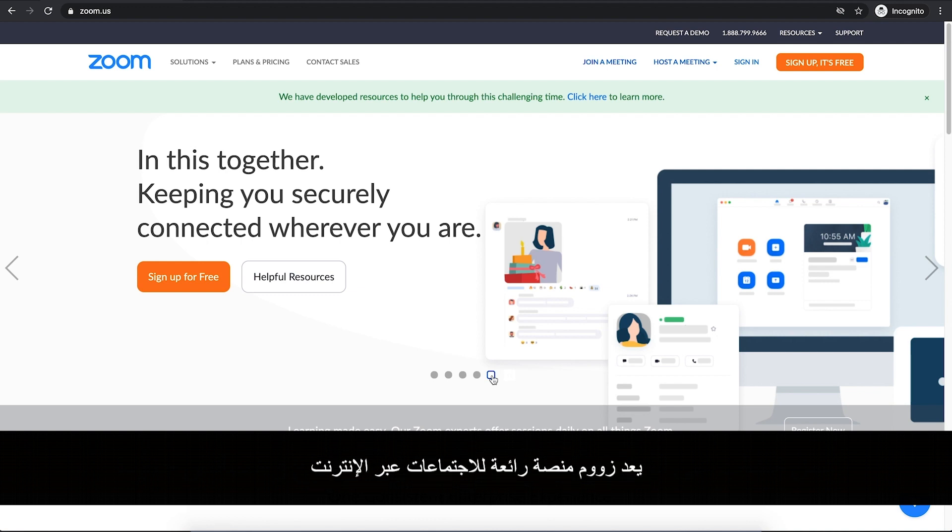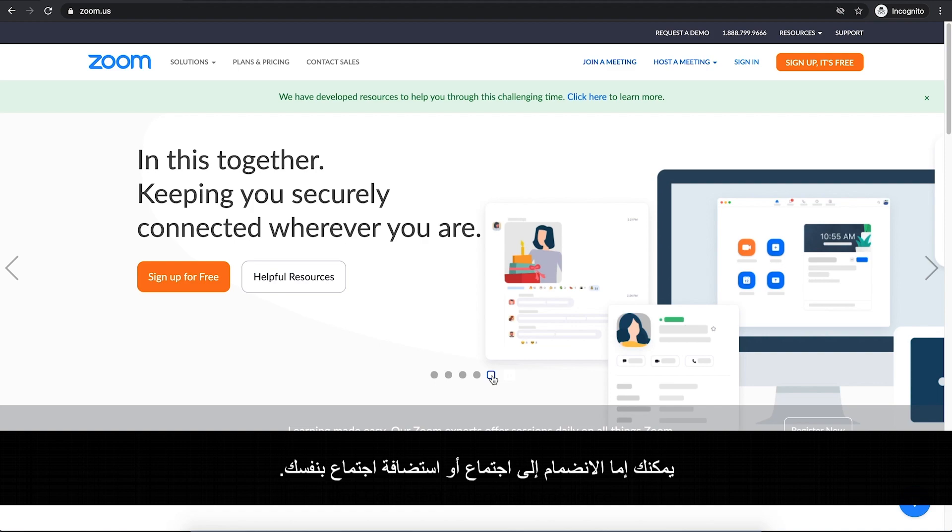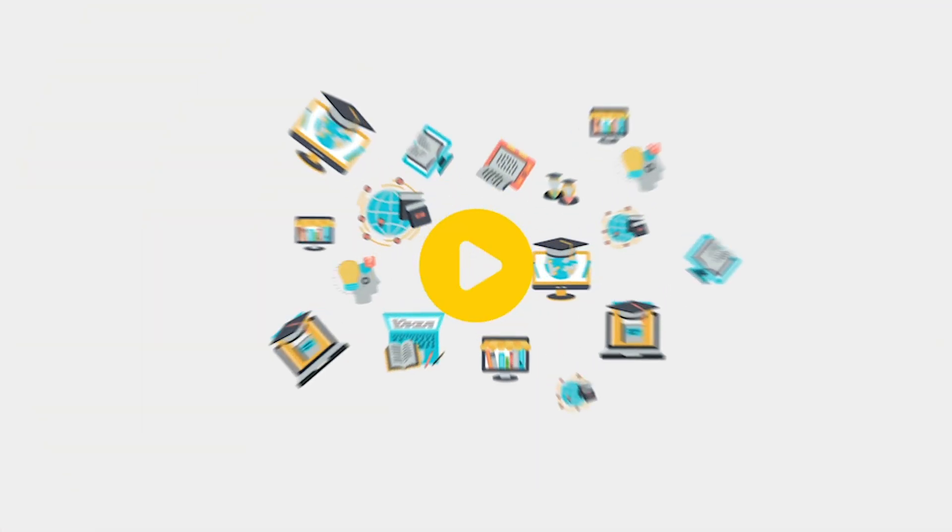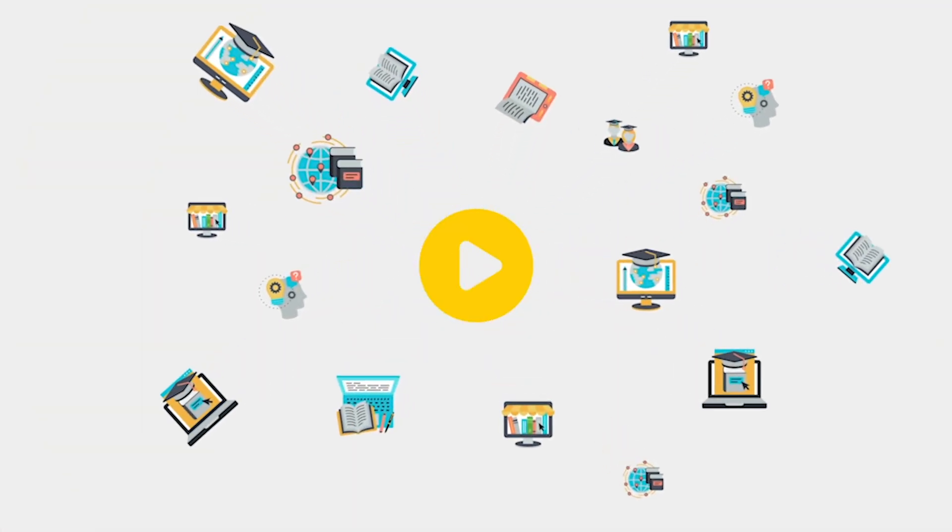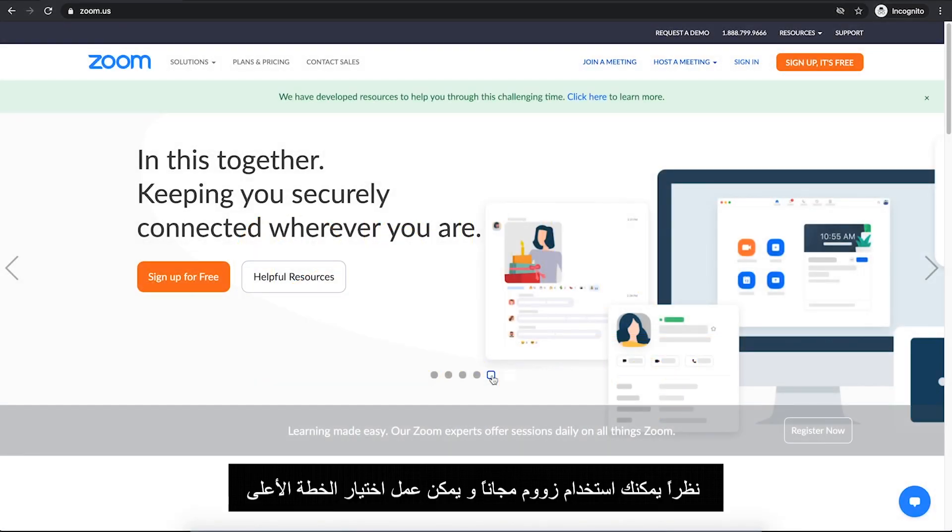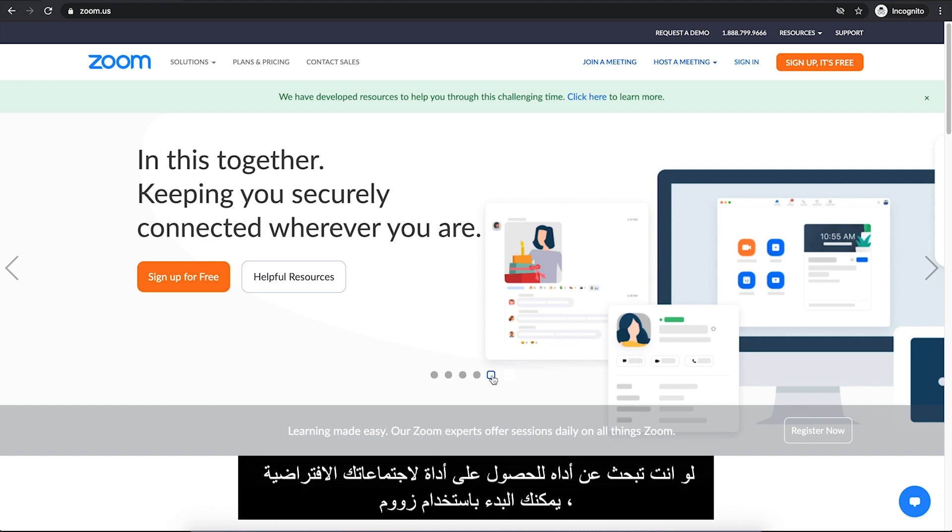Zoom is a great platform for online meetings. You can rather join a meeting or host one by yourself. As you can use Zoom for free, you can also upgrade your plan. So if you're looking for a tool for your virtual meetings, you can start with Zoom.